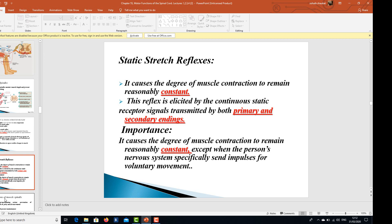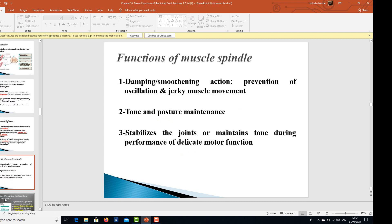The static stretch reflex causes the degree of muscle contraction to remain reasonably constant. This reflex is elicited by continuous static receptor signals transmitted by both primary and secondary endings. The importance of the static stretch reflex is that it causes the degree of muscle contraction to remain reasonably constant, except when the person's nervous system specifically sends impulses for voluntary movement.